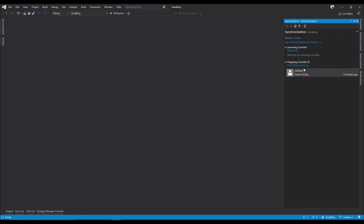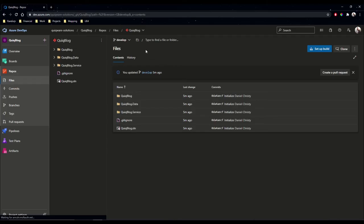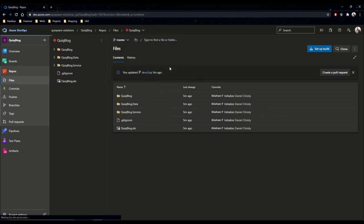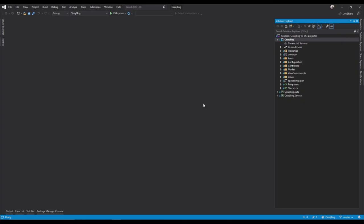I had some issues there, I just had to restart Visual Studio, and now everything seems to be synced up with the master branch. Jump back over here. Now if we go to our master branch, we'll see that the repository has been updated.